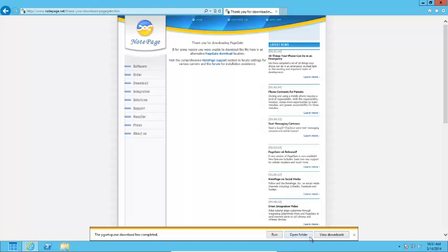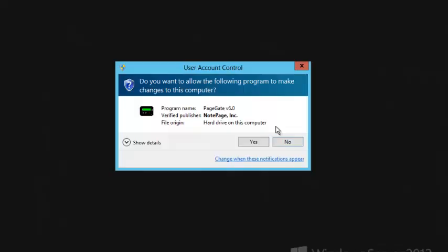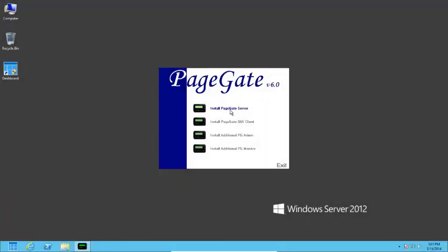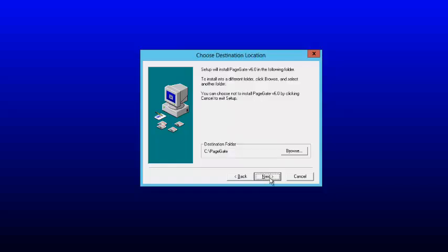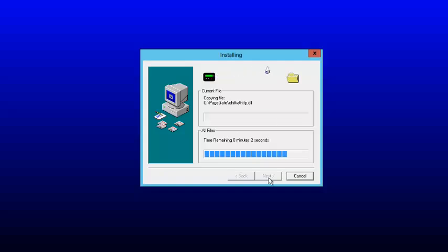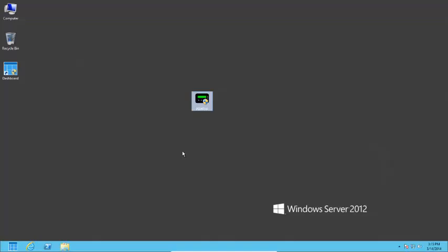After the download has finished, right-click on the pgsetup file and left-click on Run as Administrator. If you're prompted by the User Accounts Control, allow the procedure to continue. Click on Install PageGate Server, click on Next on the first step, click on Next on the second step. On the third step, if you need to change the installation path, do so. Otherwise, just click on Next until the installation finishes. When the installation completes, click on Finish.